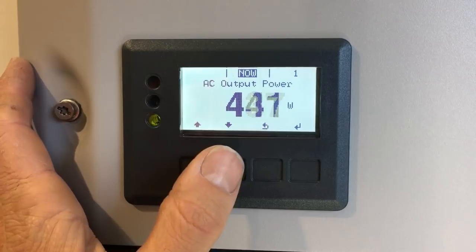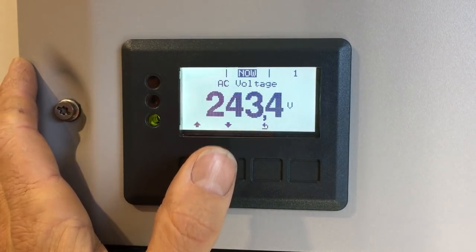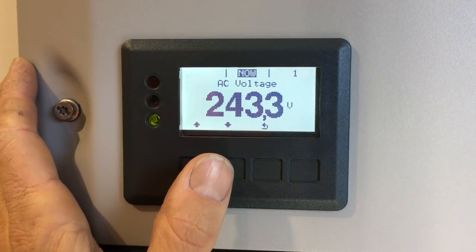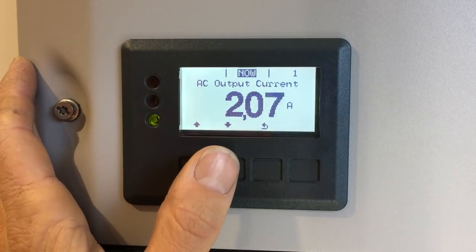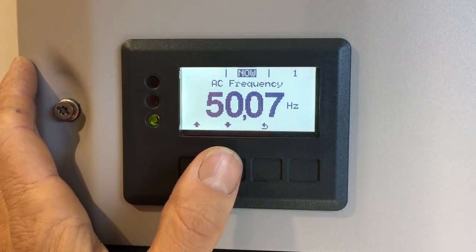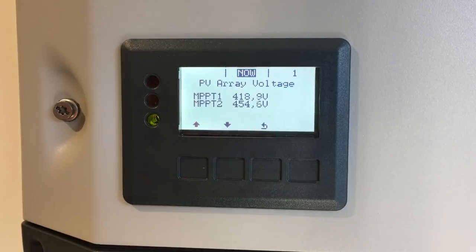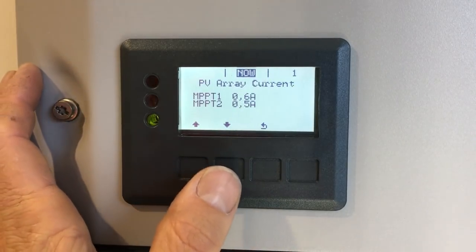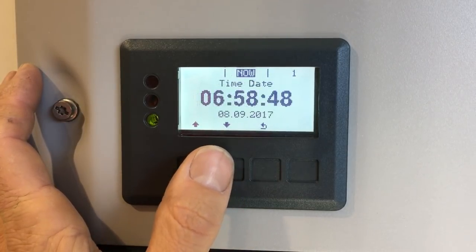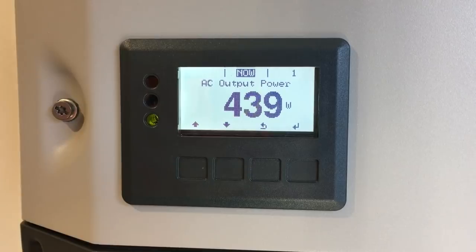Scrolling down through the Now menu shows everything happening with the system right now: reactive power (you don't need to worry about that too much), AC voltage detected from the grid, current going out from the inverter to the grid (2.1 amps at the moment), grid frequency, and PV array voltage. This is a Primo inverter with two maximum power point trackers, so it shows the voltage and current on each tracker input, plus the current time and date.